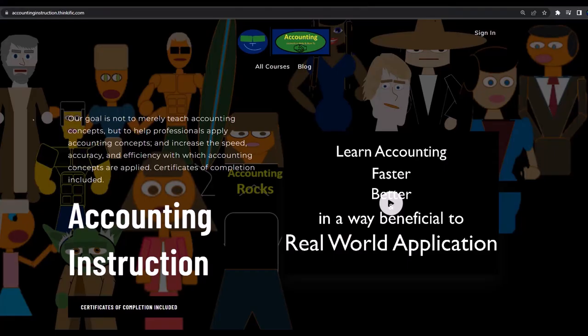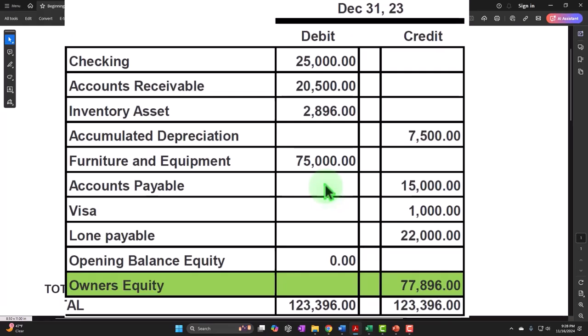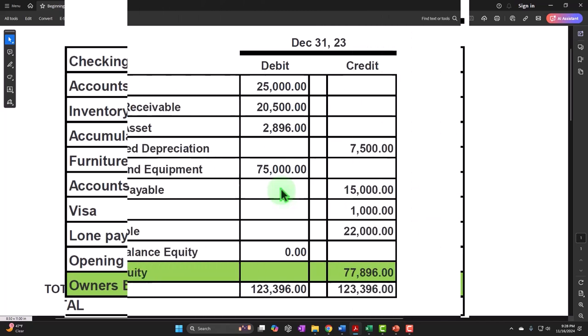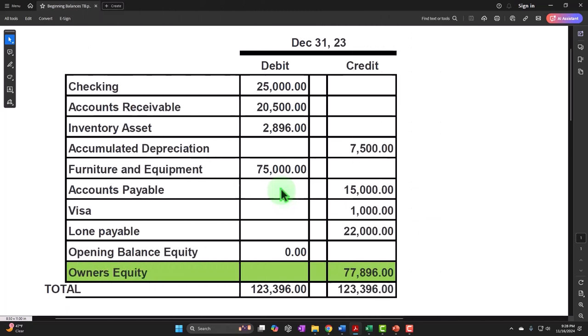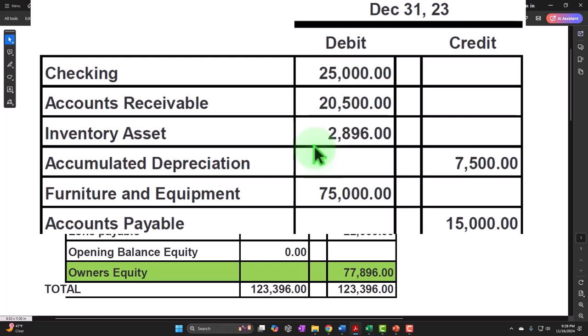If you would like a commercial-free experience, consider subscribing to our website at accountinginstruction.com or accountinginstruction.thinkific.com. I would like to enter all three months — January through March — into the current system, mirroring the prior system for those first couple months so that I have all the information in one system. Now, remember that looking at these beginning balances, we have added the beginning balances, which are likely to cause the most problems.